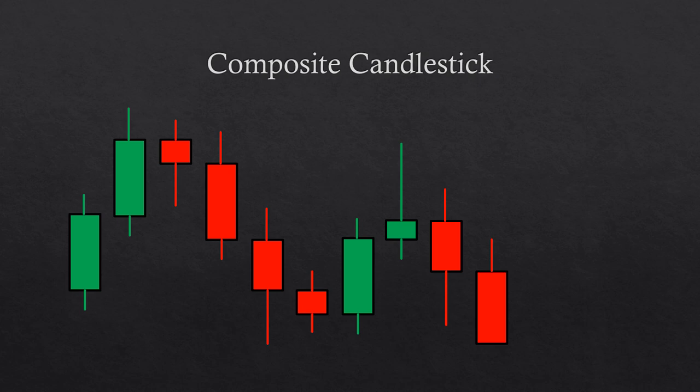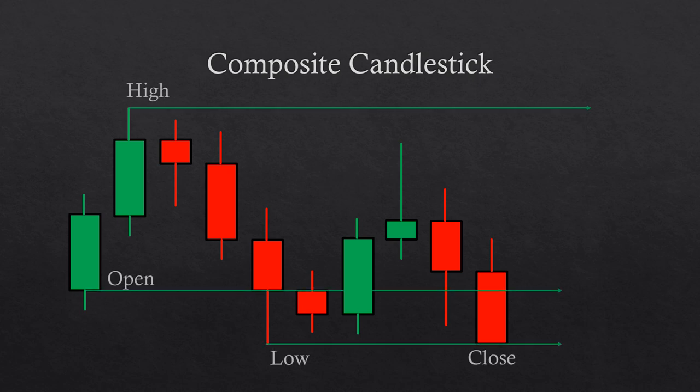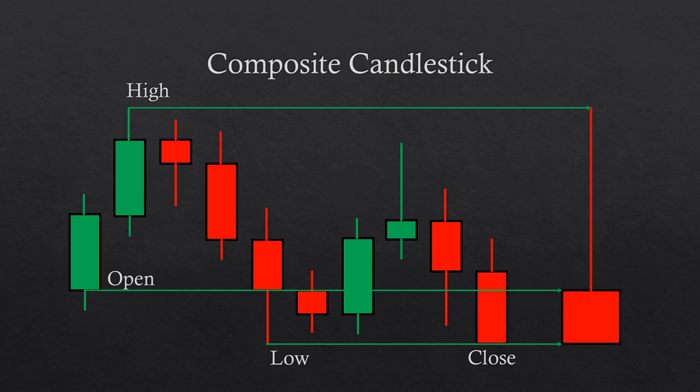By isolating the open, the low, the high, and the close, we reach a composite candlestick, which in this case is a shooting star pattern. In other words, if we compiled this piece of price action into one single candlestick, we would see a shooting star. That is also another interesting perspective that allows you to see candlesticks that are not actually drawn in the chart, which might yield further insight about the market you're trading.